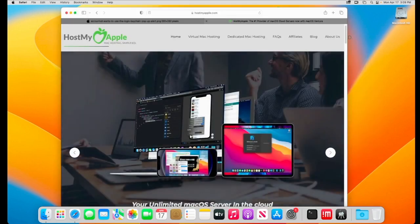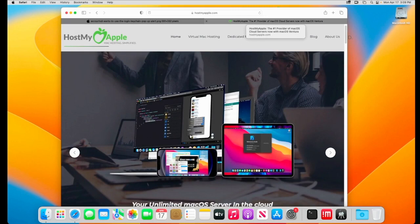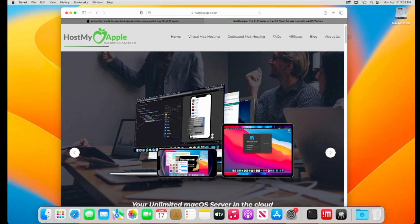First off, this video is brought to you by hostmyapple.com. HostMyApple is the number one provider of macOS VPS and dedicated cloud servers. Visit hostmyapple.com to check out their cloud servers available today.